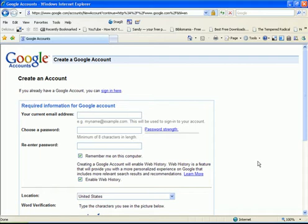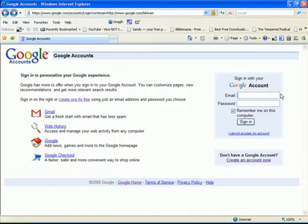Once you have your google.com account, just type in your information and sign in.